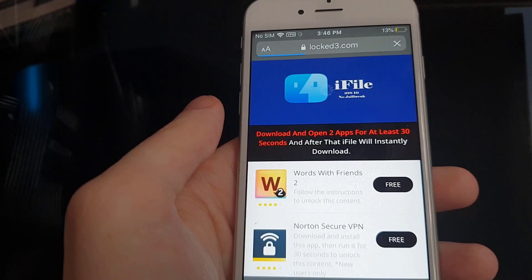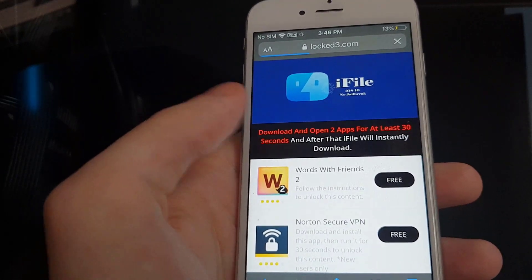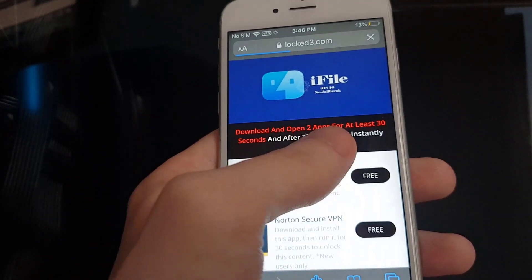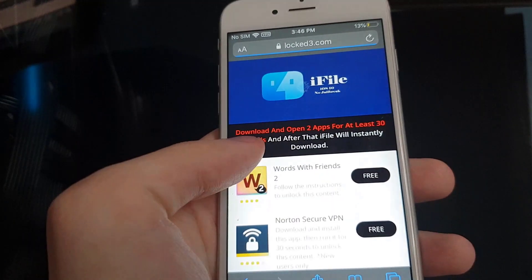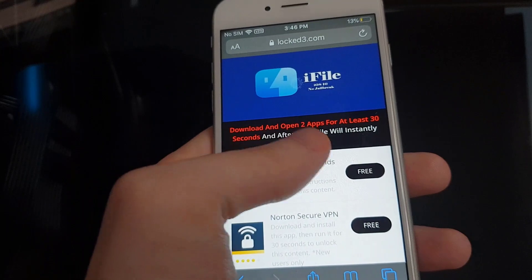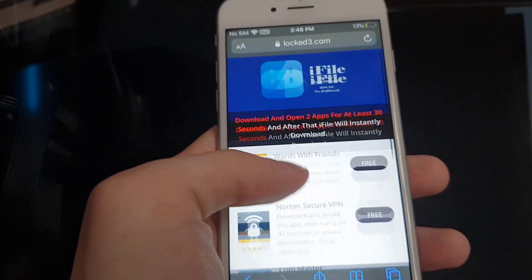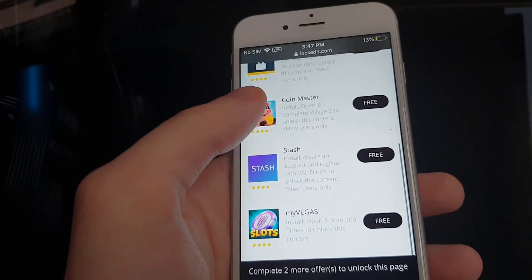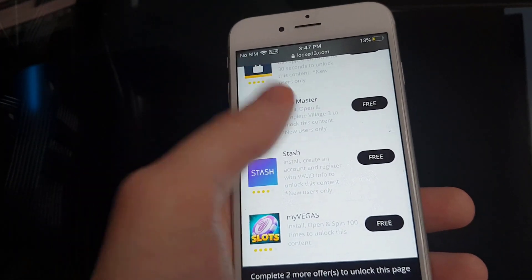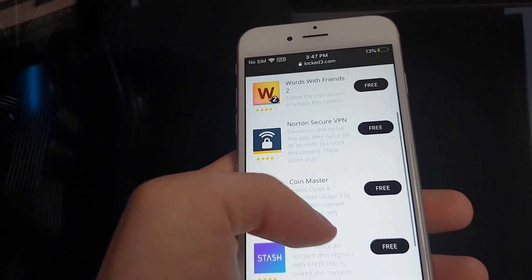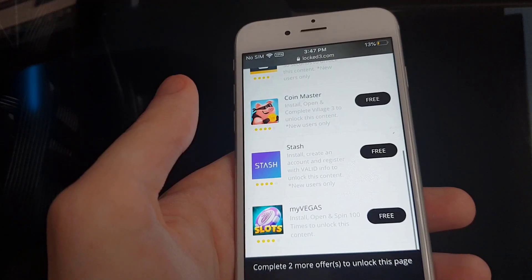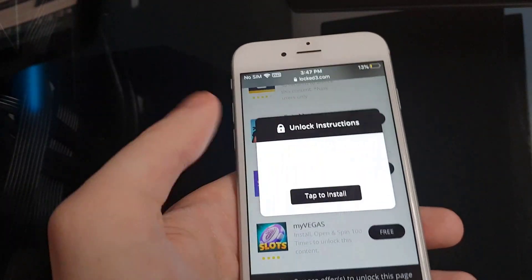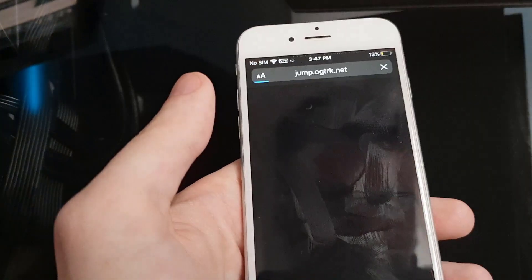Now we've been redirected to this page. It says download and open two apps for at least 30 seconds, and after that iFile will instantly download. So let's choose any two applications from this list and make sure to follow the instructions for each one.